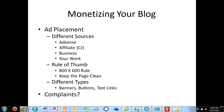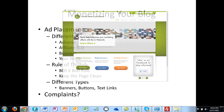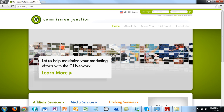You can also use the Commission Junction program, which has a number of advertising options for you — a number of different kinds of companies who want to advertise on niche-specific websites. That's another option in terms of what kind of source you can put on your website.